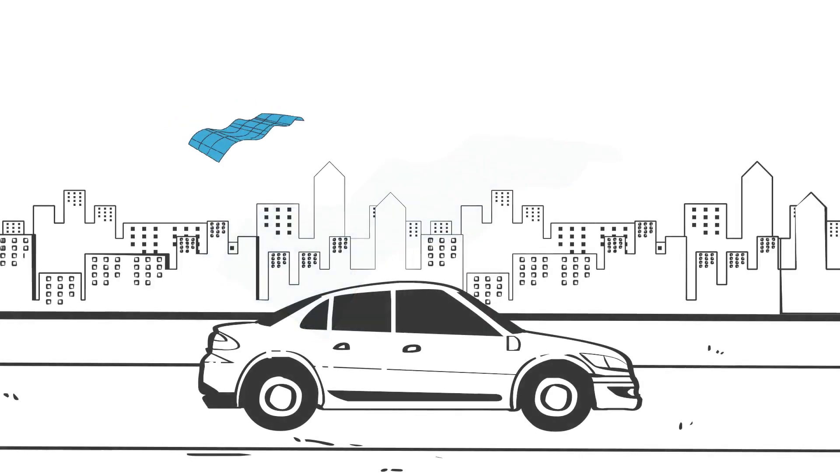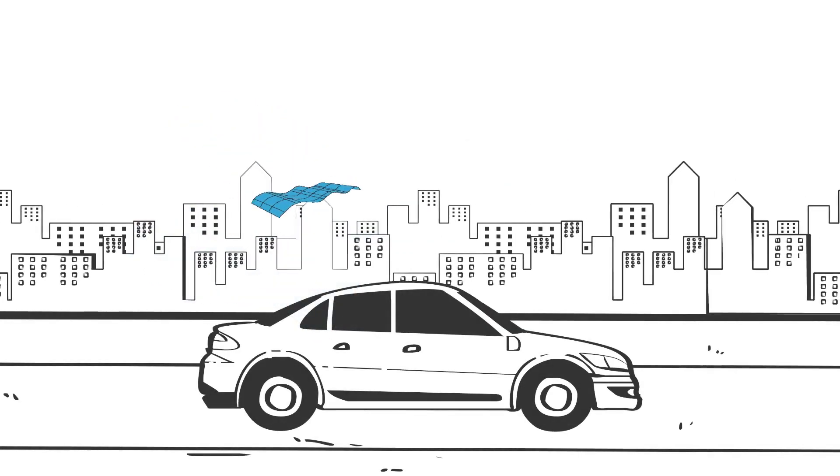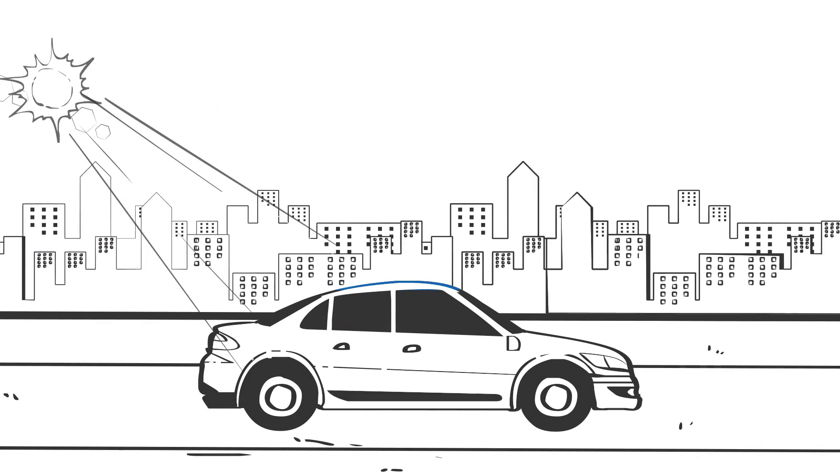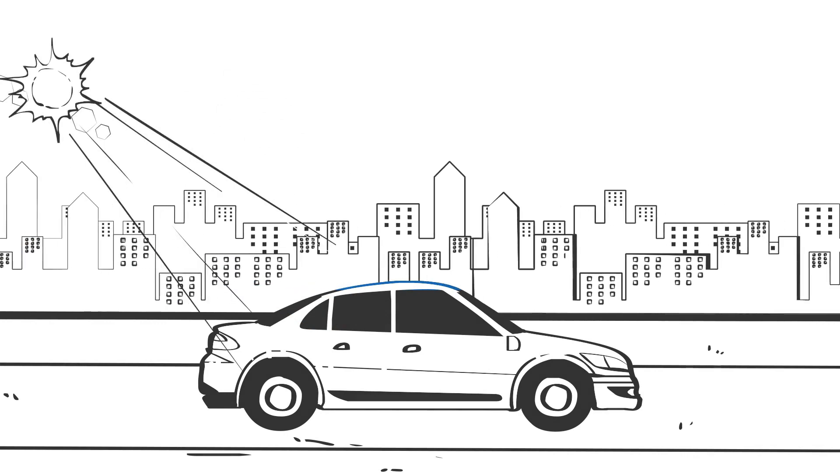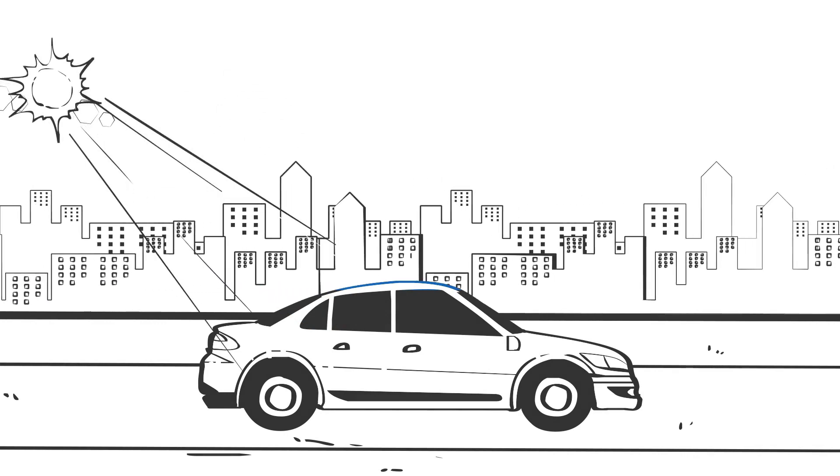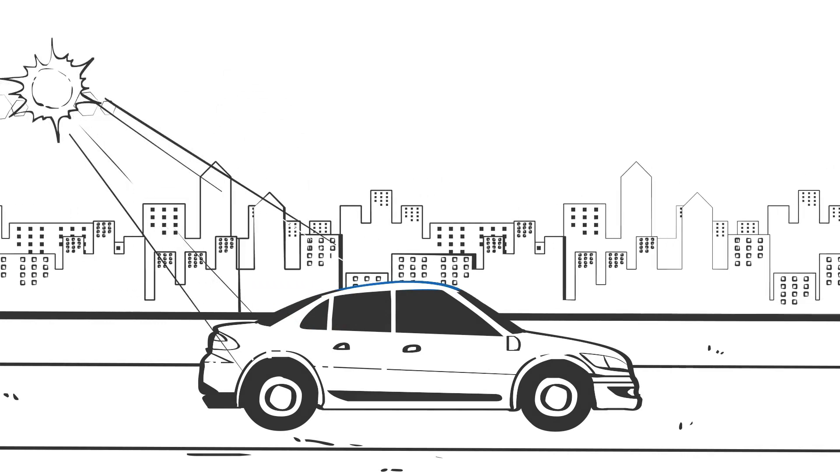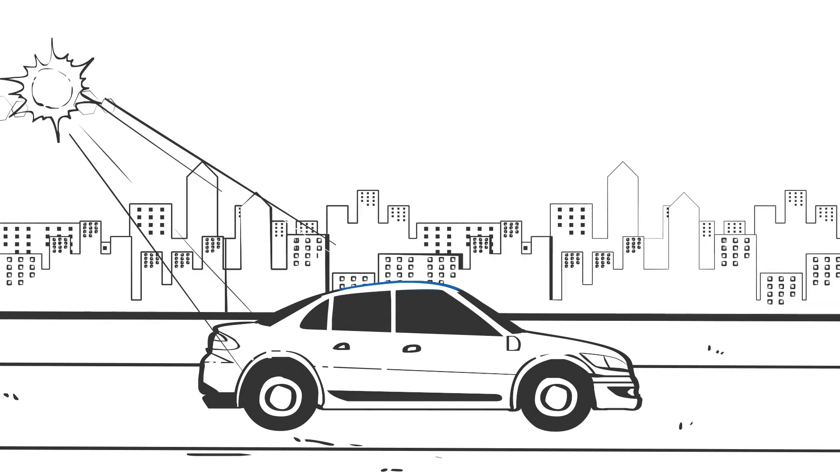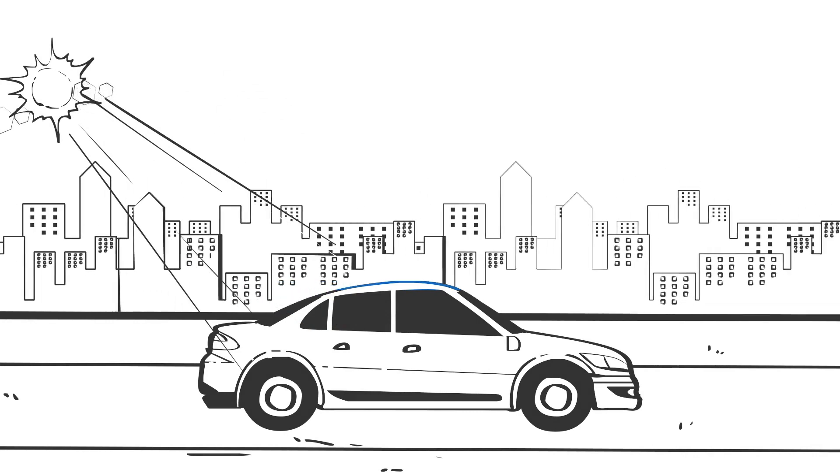Perovskite layers are thin and flexible and can be deposited on flexible materials. This opens up a whole new market for solar panels. Imagine solar panels so thin and flexible that they can take the shape of whatever surface they are on. These panels could easily adopt the curve of the roof of a car or be used on the siding of a building.